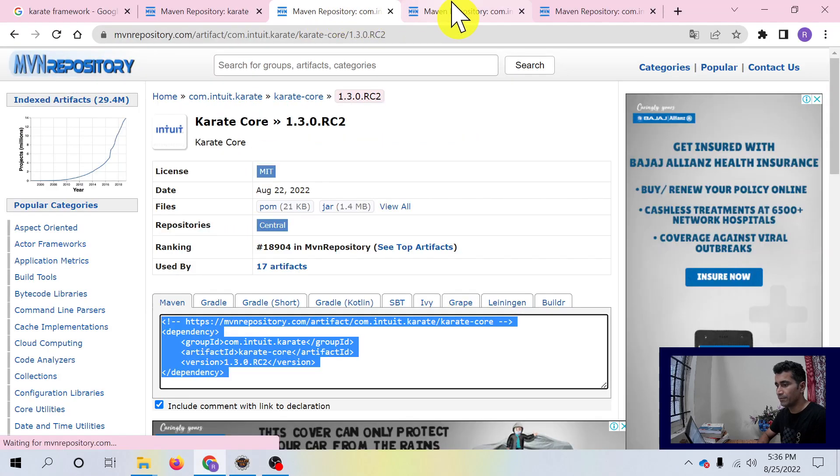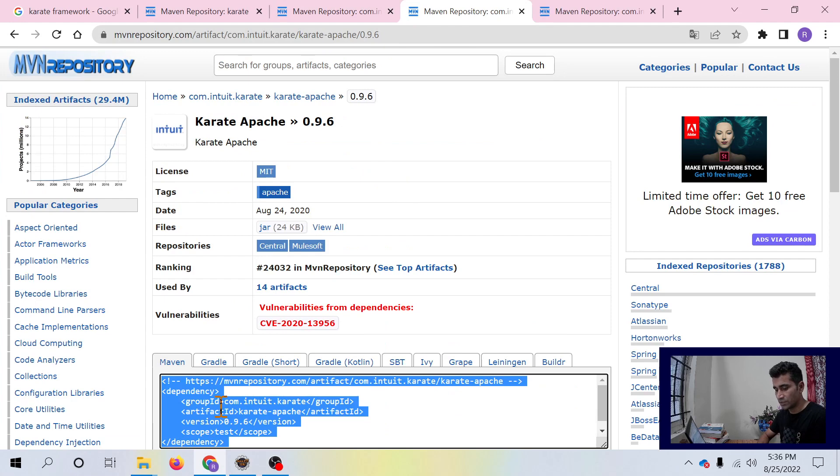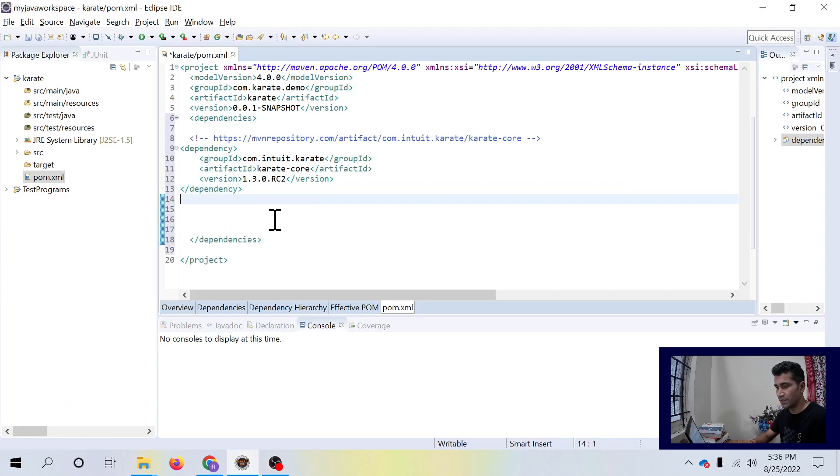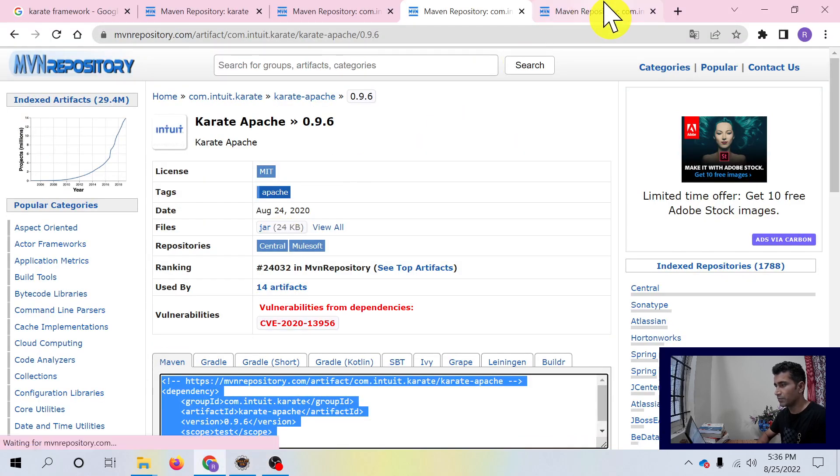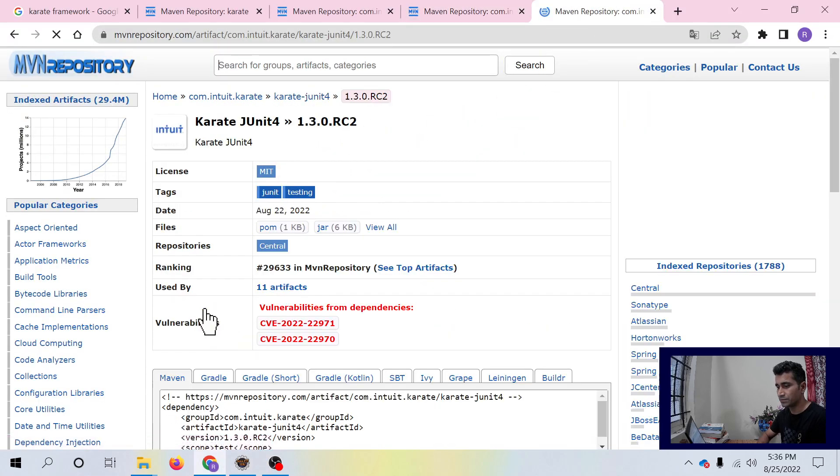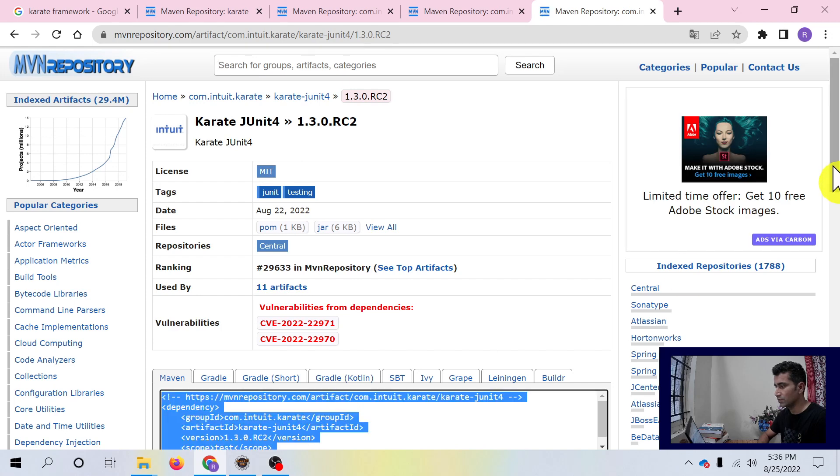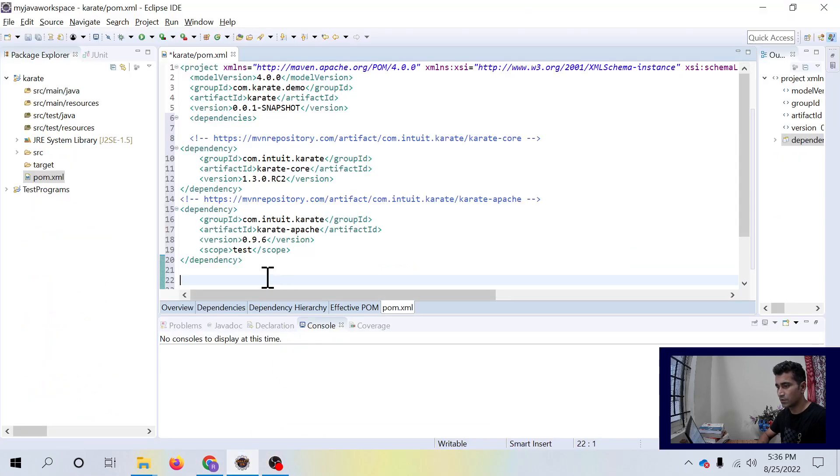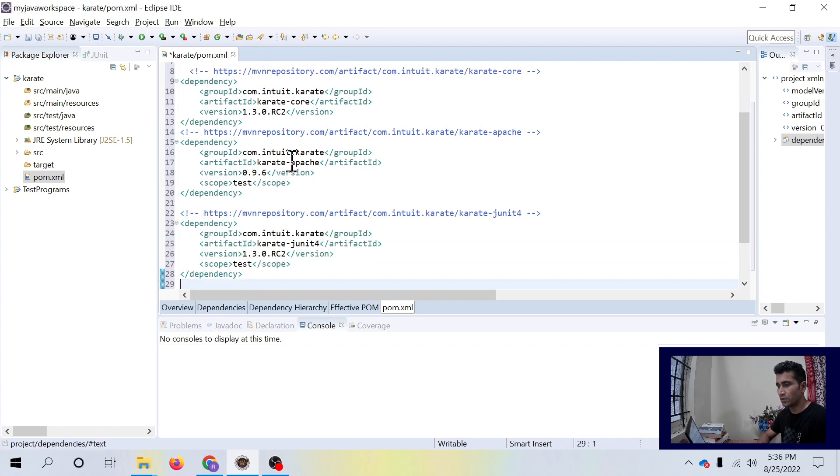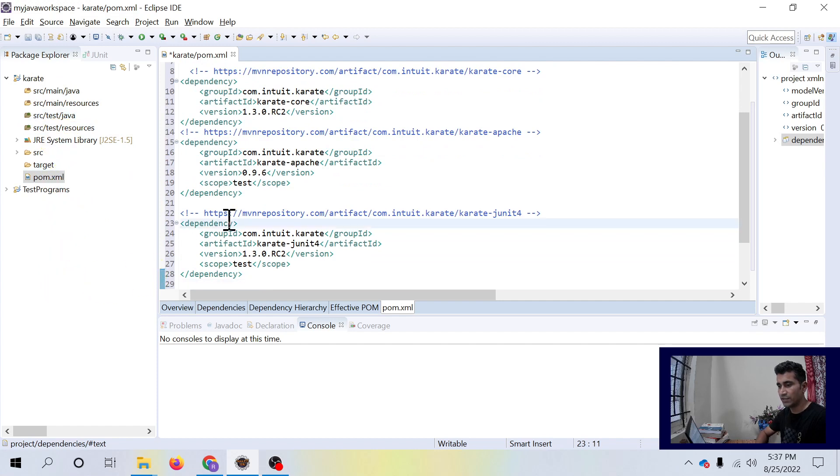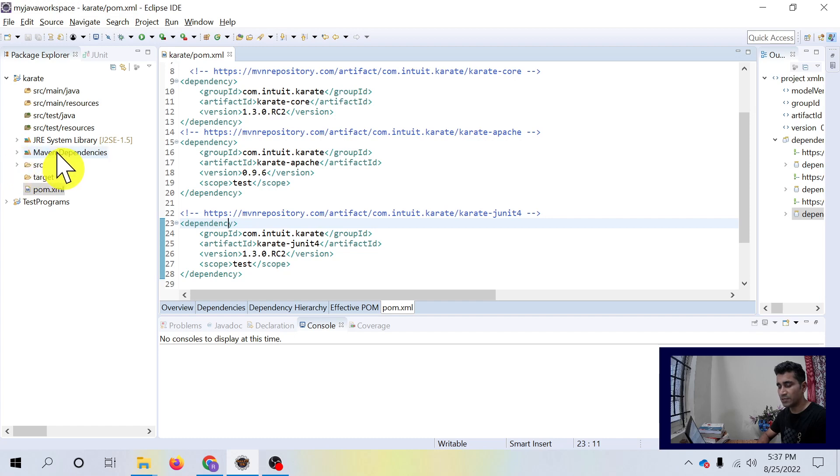Similar for Karate Apache. I have copied it and will paste it here. And similarly for your Karate JUnit. So you see on the left hand side, there is no Maven dependency as of now until you save it. When you save this file with control S, you see Maven dependencies folder is created. All the Maven dependencies has been added to your Maven project.